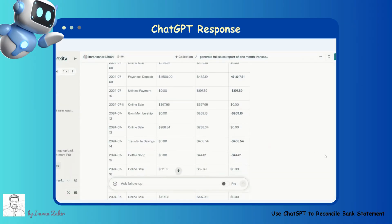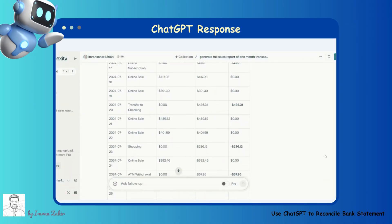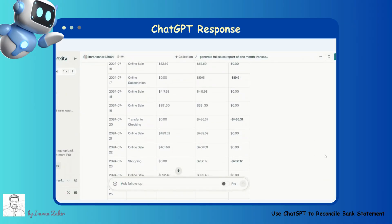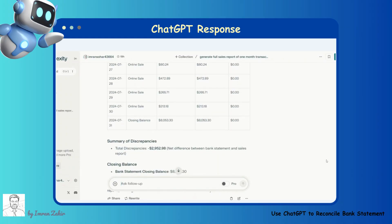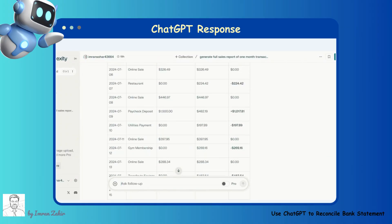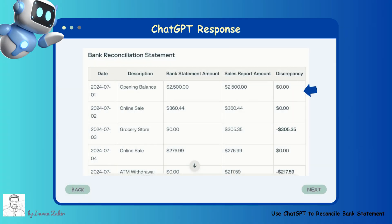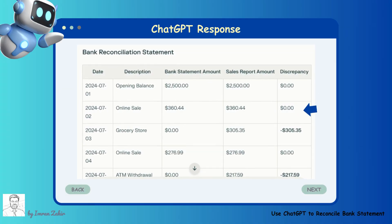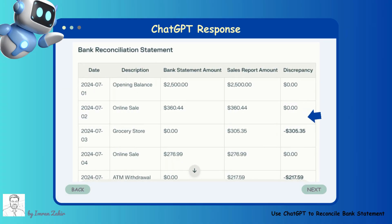ChatGPT populates the table by listing each transaction from both the bank statement and the sales report. For each transaction, ChatGPT compares the amounts. If the amounts match, ChatGPT records $0 in the discrepancy column. If there is a difference, ChatGPT calculates the discrepancy and highlights it.